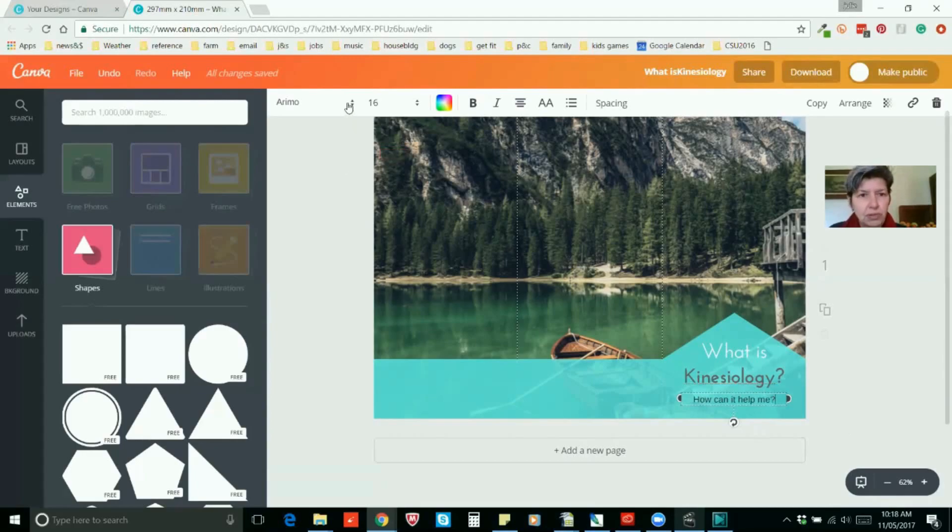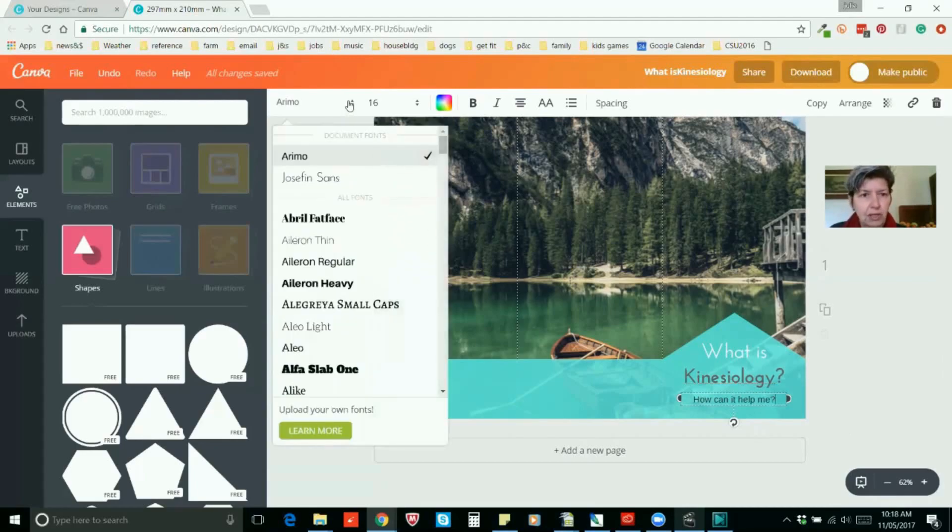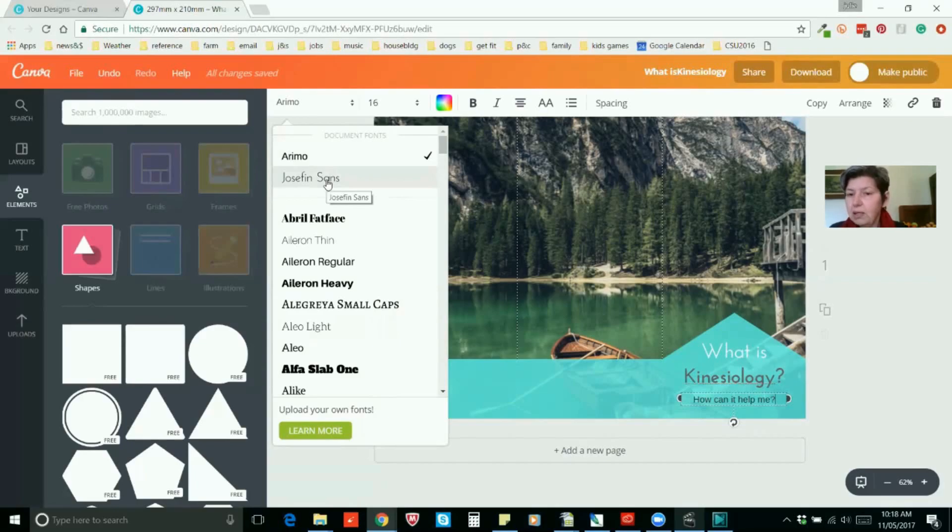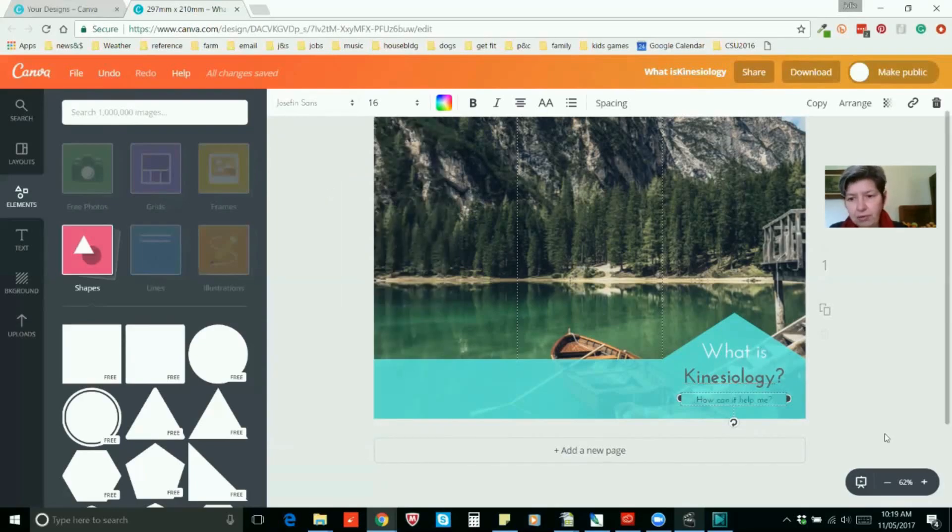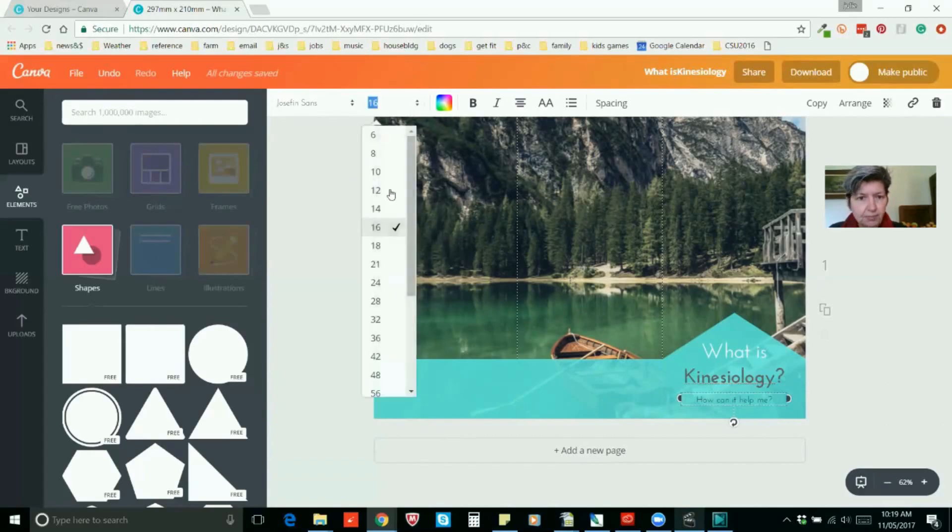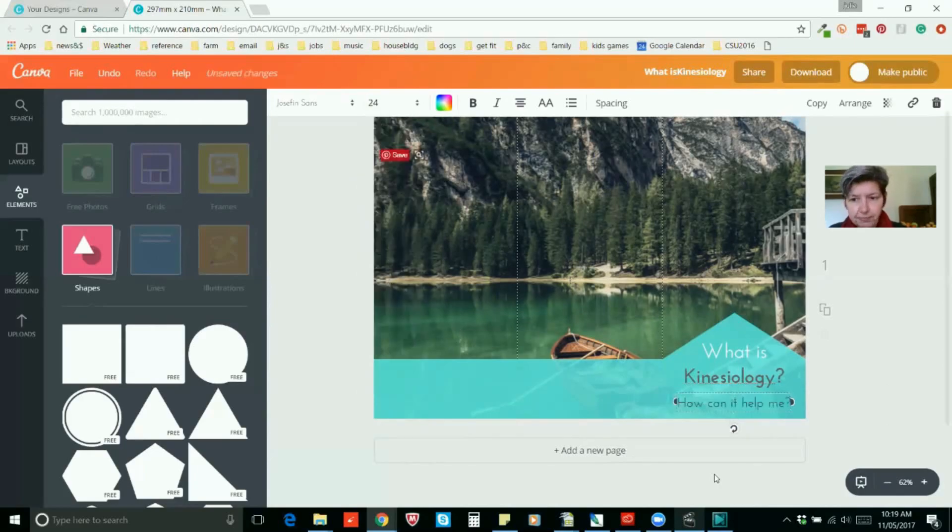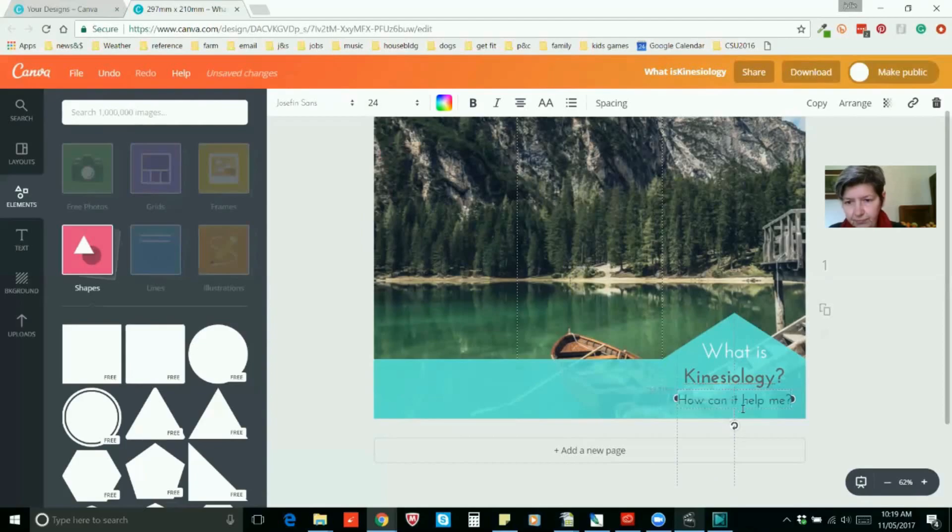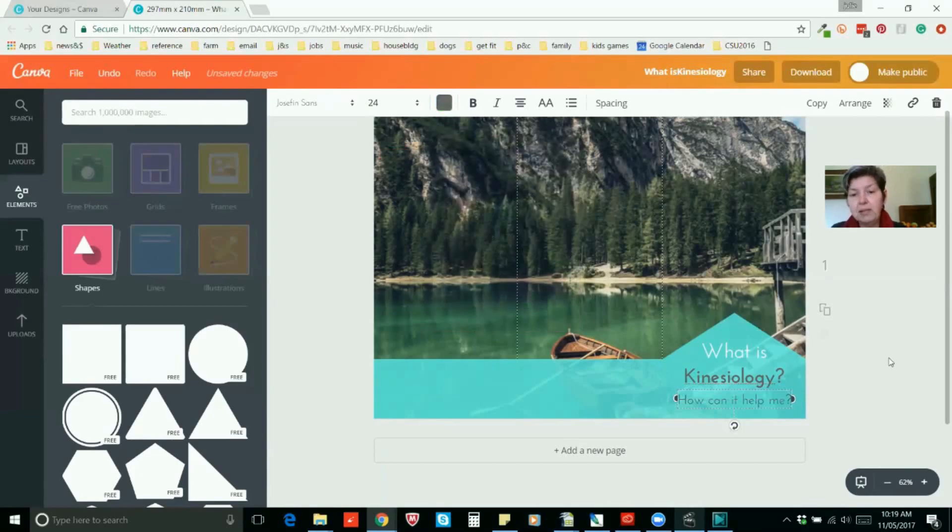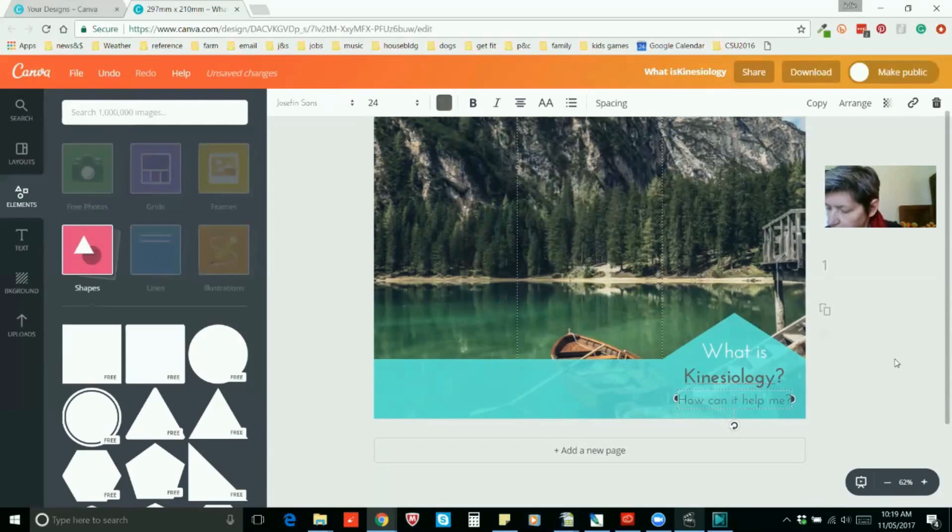So we'll make that how can it help me. And we will also go in here and notice your document fonts will come up at the top. If you've already used a font within the design it'll come up with that font there. So you might make that a little bit larger too. Make sure it's centered and we will also change it to charcoal grey so it just makes it a little bit softer and a bit prettier.